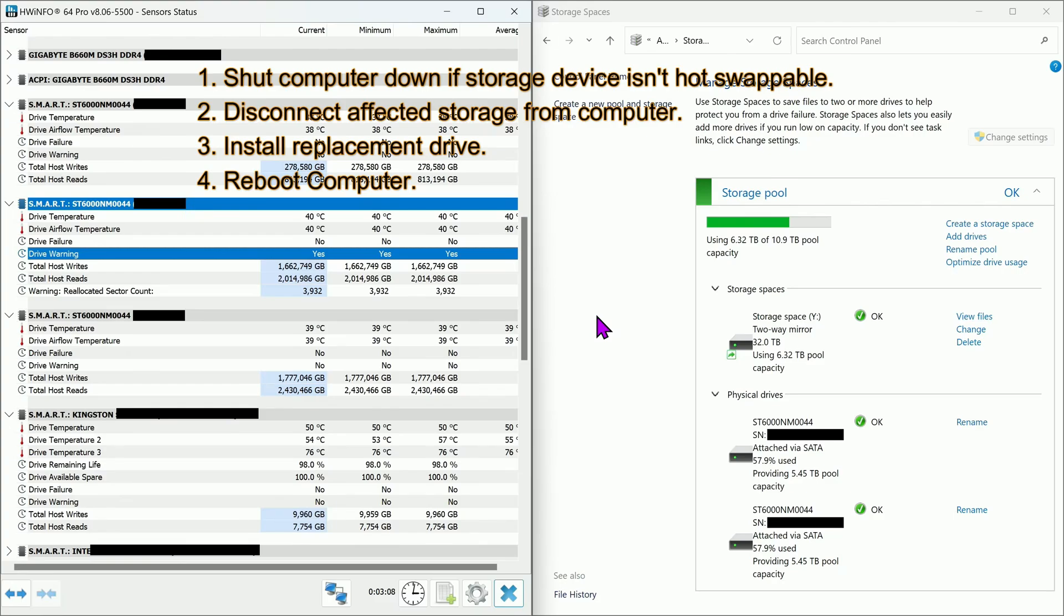Step 1: Shut computer down if storage device isn't hot-swappable. Step 2: Disconnect affected storage from computer. Step 3: Install replacement drive. Step 4: Reboot computer.